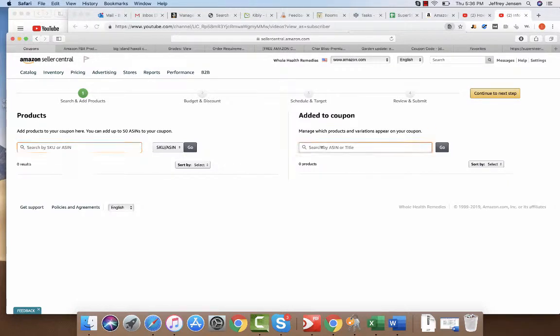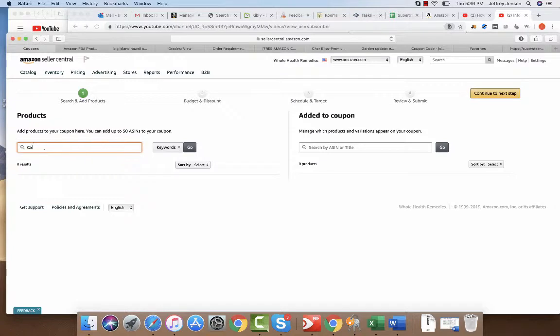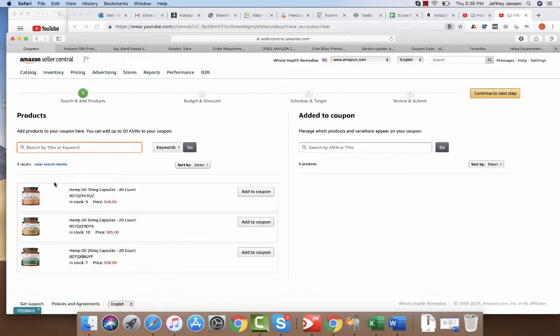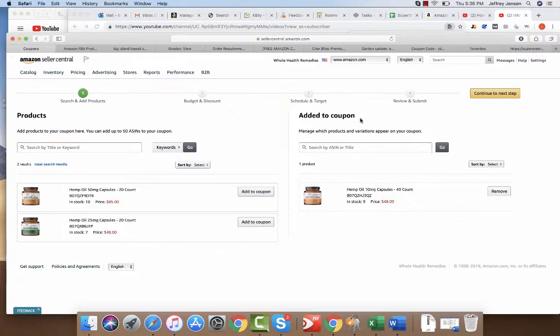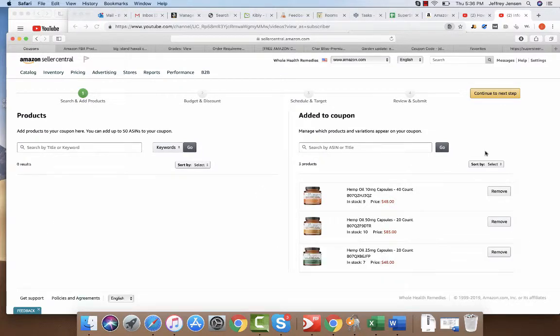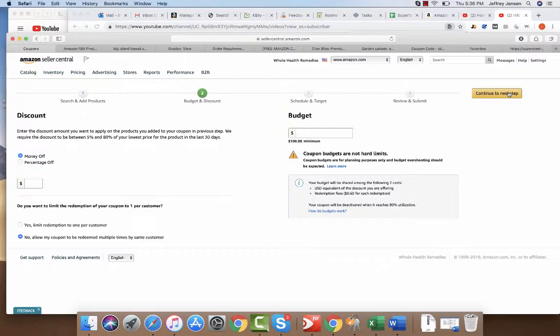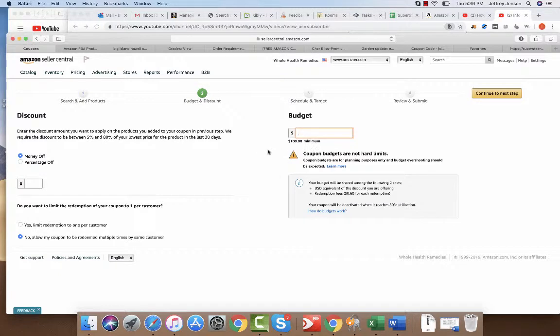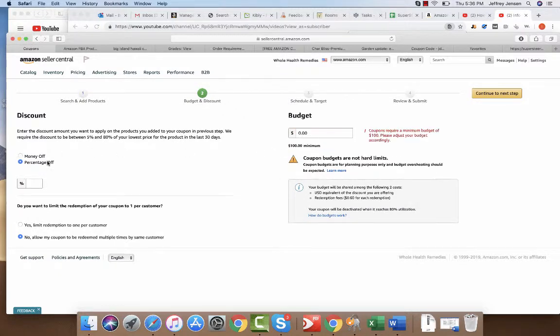So I want to add a coupon for this, this, and this. I continue to my next step. This is the limit, so let's say you pick a percentage off.